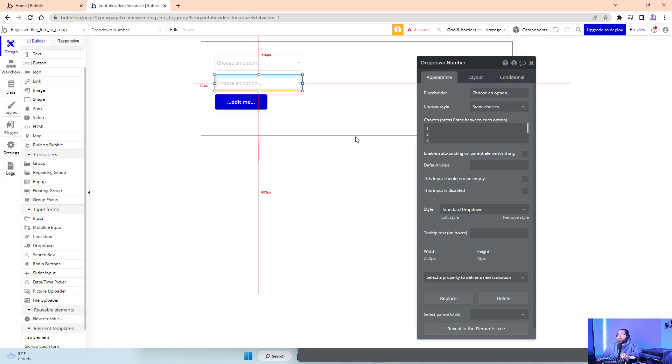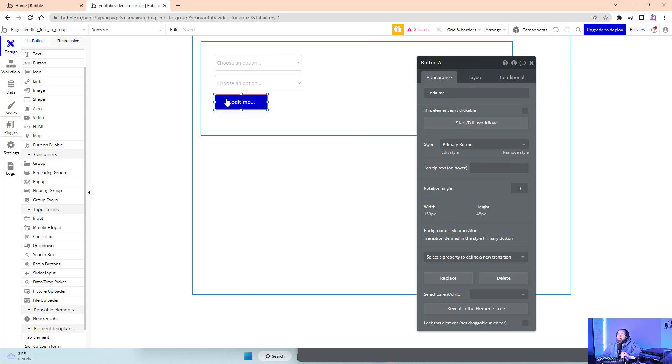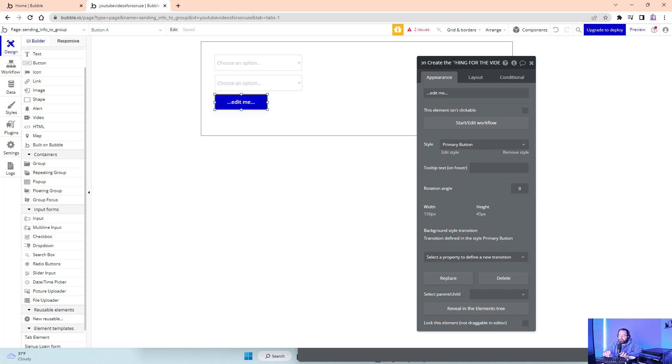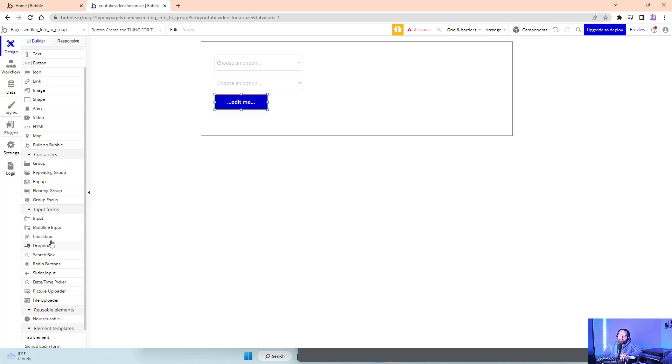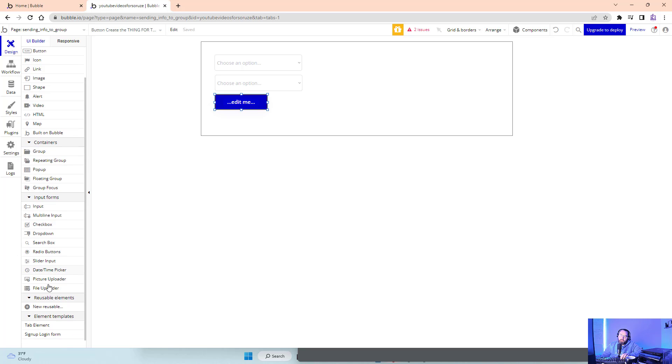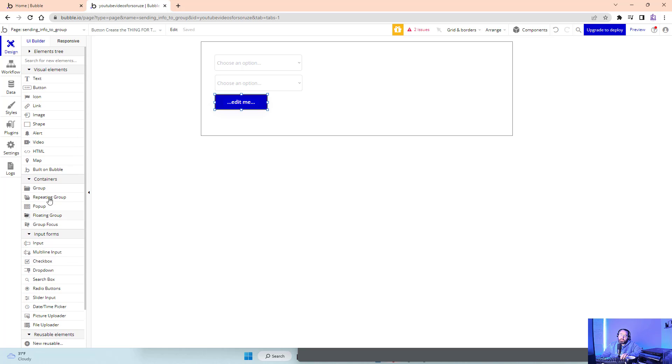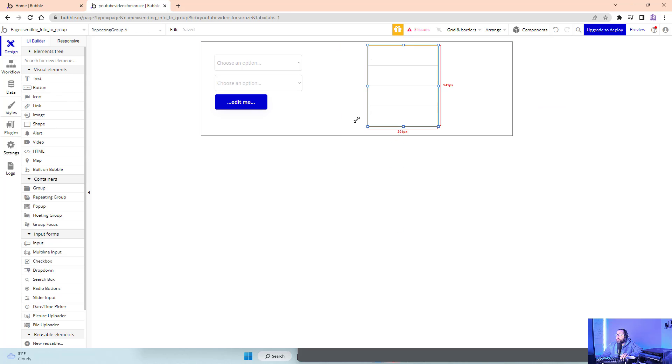Make sure you name things that are easy to remember. I like to name things how I would describe them, like button create the thing for the video.